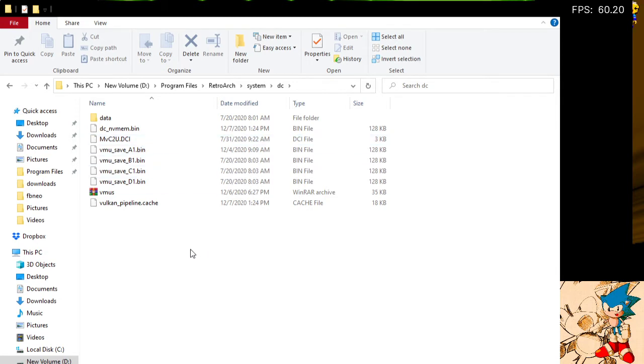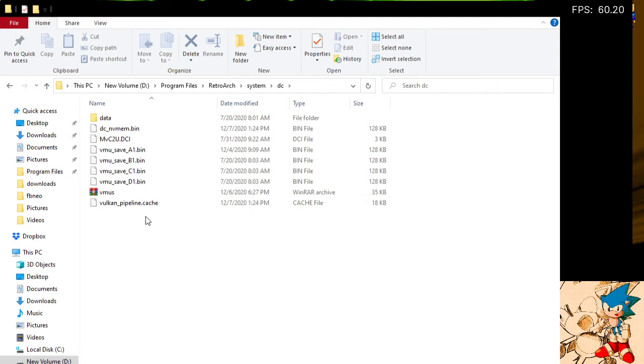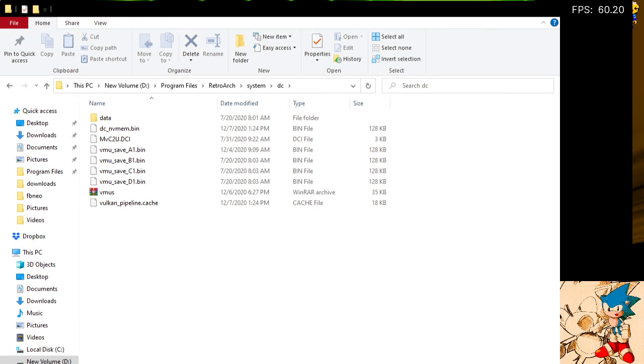And it will unlock all the characters automatically for every Marvel 2 ROM. That's basically it. I wanted to keep this video short, so I'll end it here. If there's any questions, comment below and I will answer.